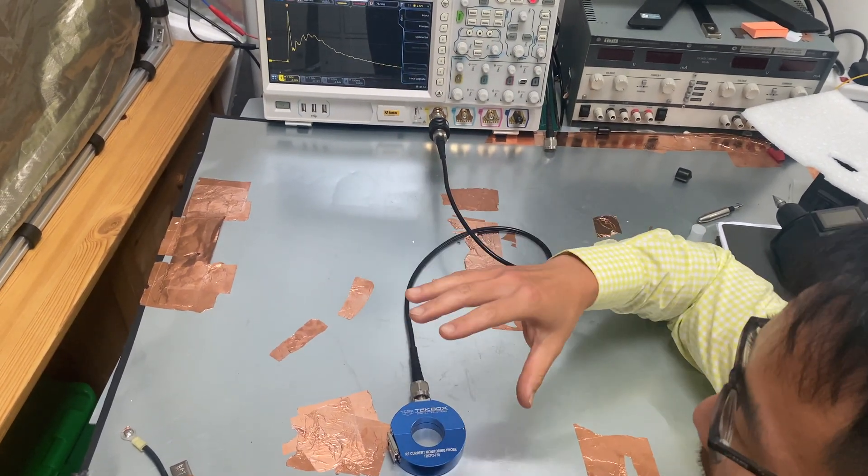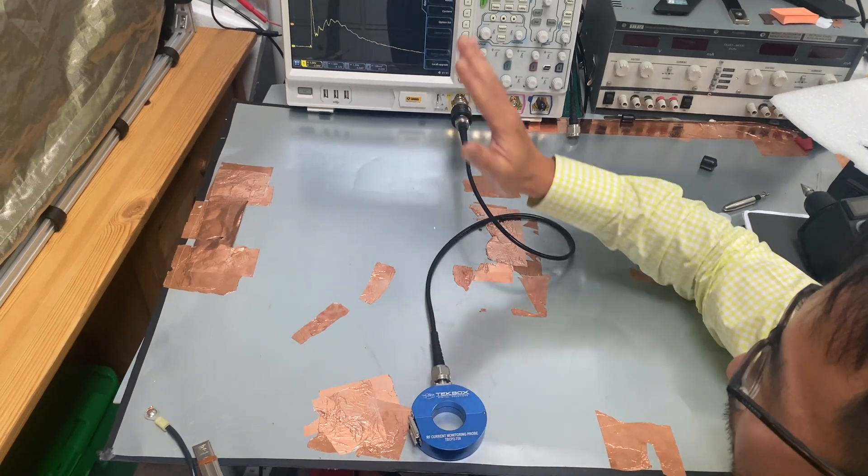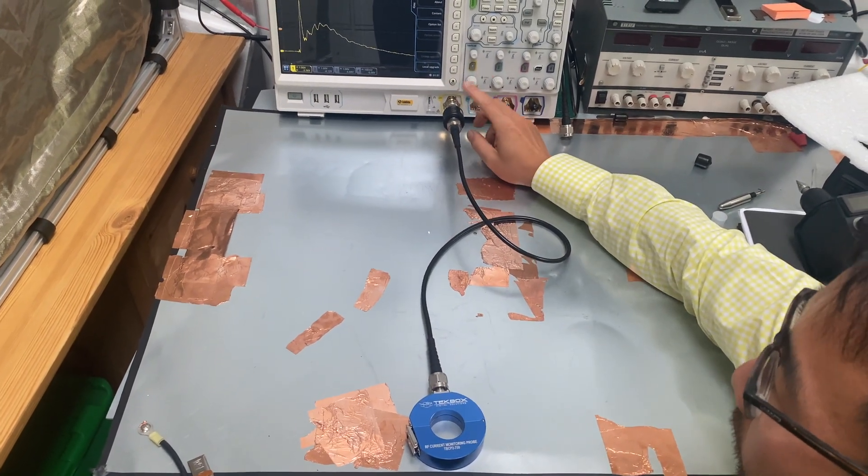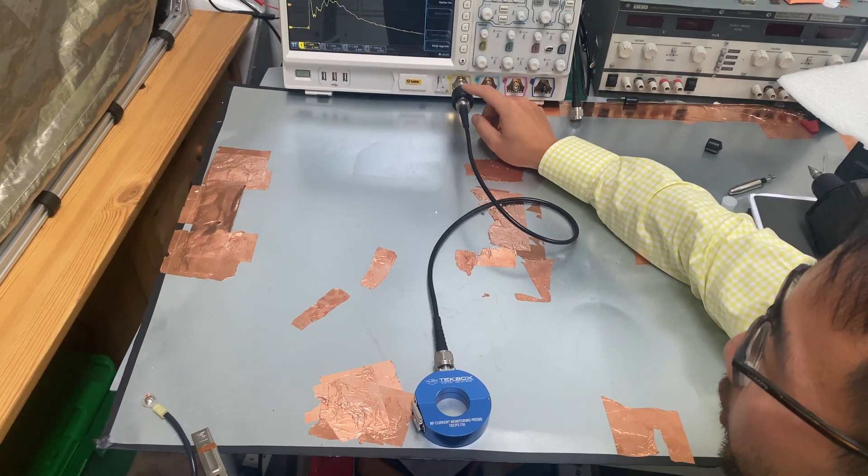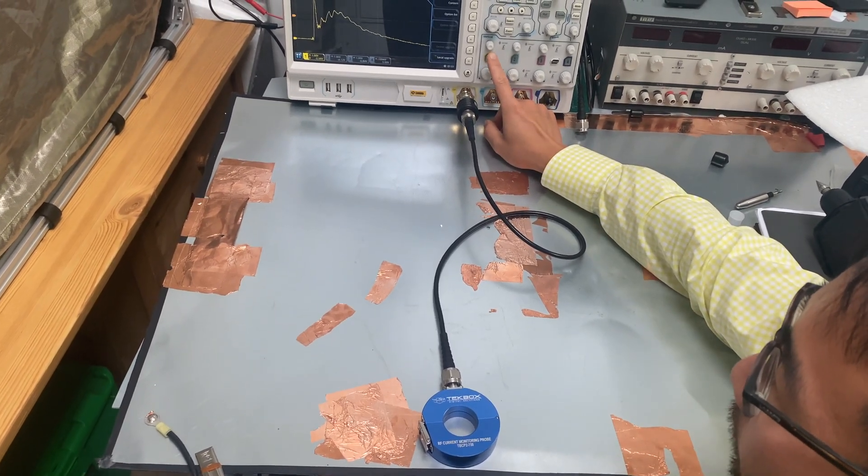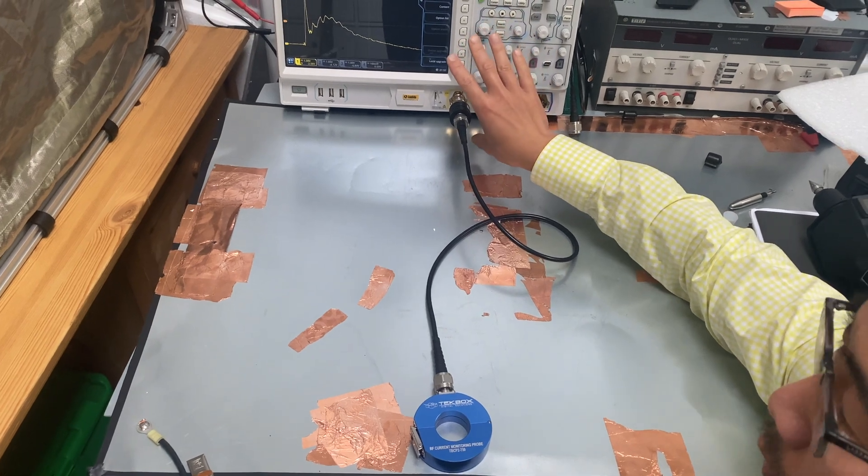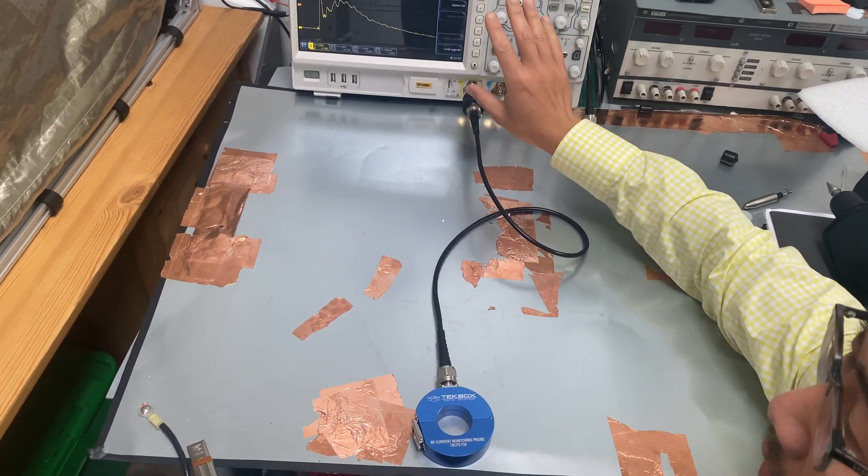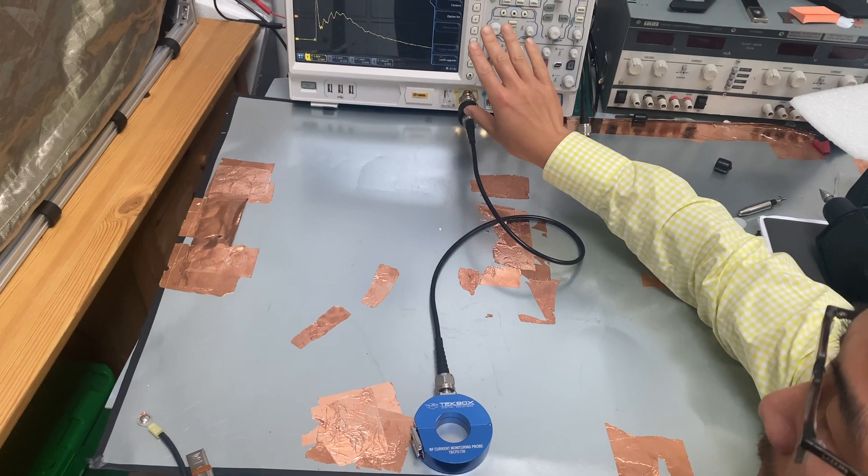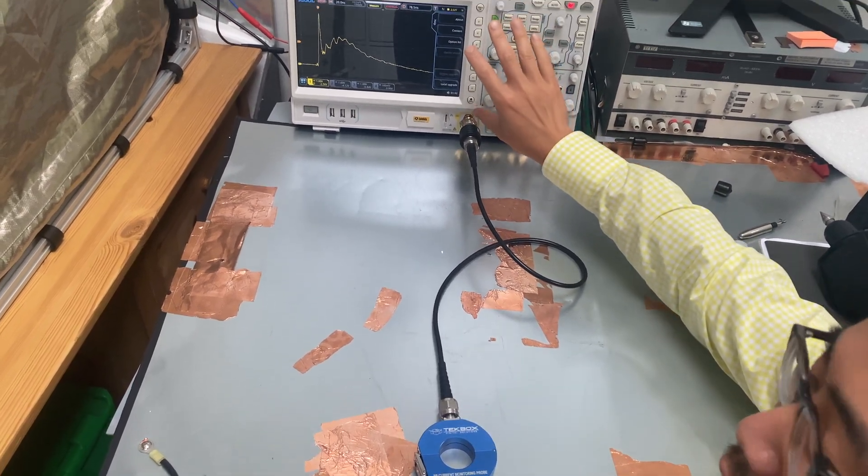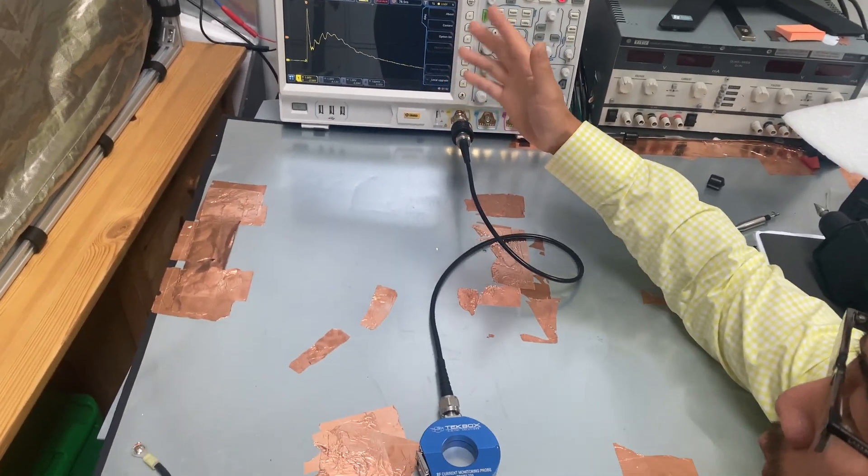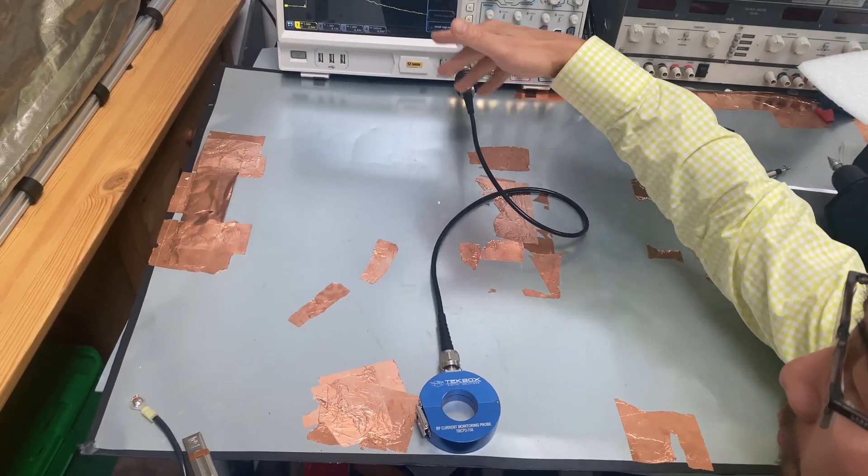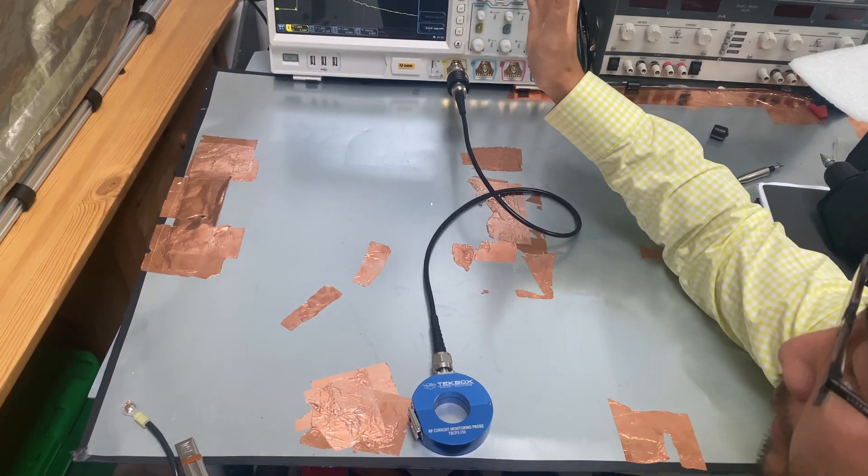And as you can see, between the RF current probe and the oscilloscope, we have a 30 dB attenuator fitted. This is because we need to select the channel to be 50 ohm input impedance. And once you select the 50 ohm input impedance, then the vertical limit really is limited to about 5 volts in this case.